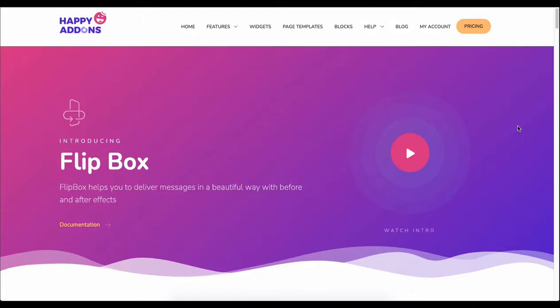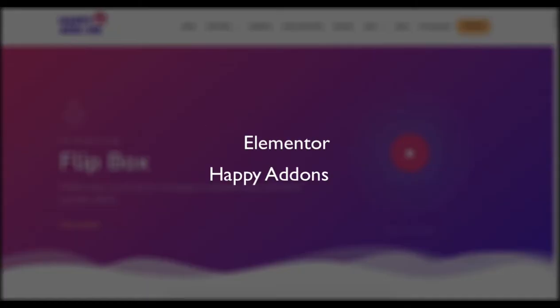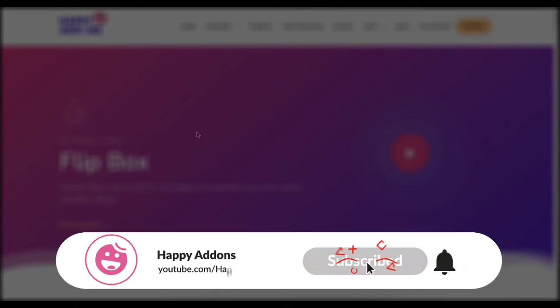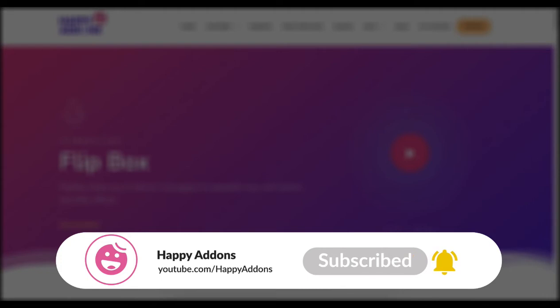Now, let's learn how to use this cool widget on your Elementor site. It's a pro widget. For that, you need to install and activate the free version of Elementor and Happy Addons. If you're new to the Happy Addons channel, don't forget to subscribe and turn on the notification bell icon to get time-to-time updates.